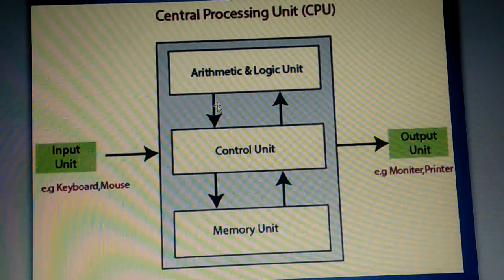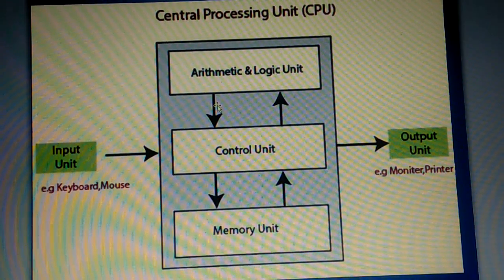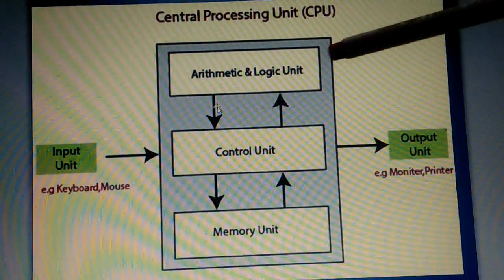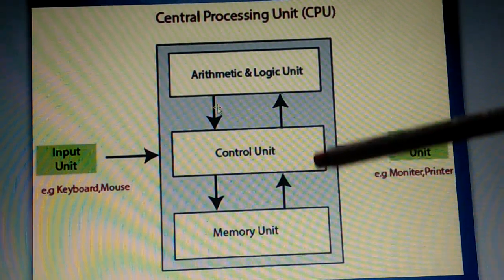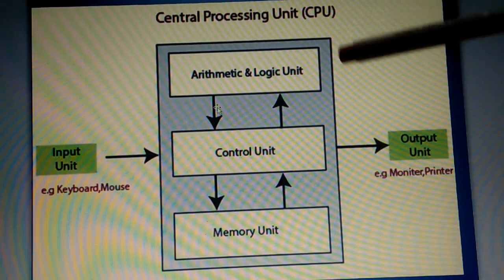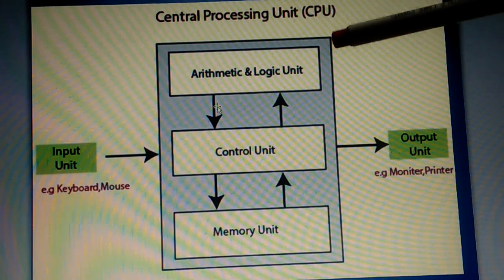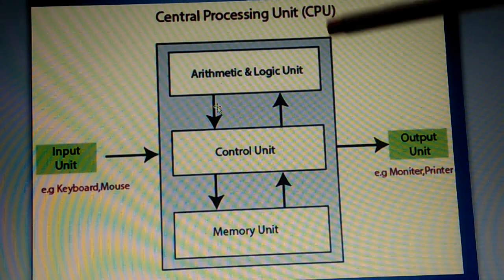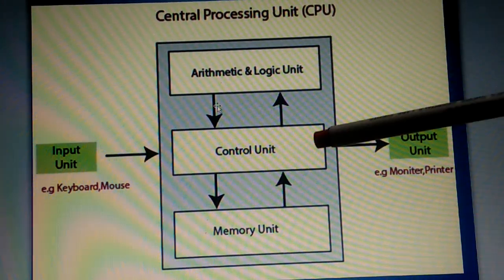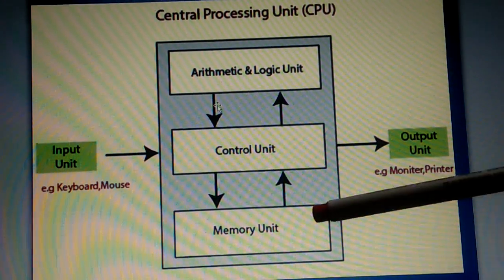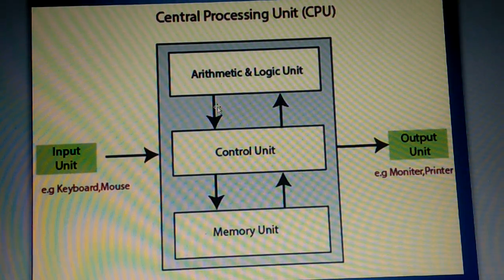And the CPU is here divided into three parts. You can see this in the picture. Which are those three units? Arithmetic and logic unit, control unit, and the memory unit.